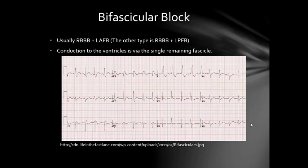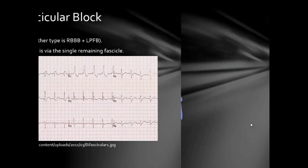This concludes our video about bundle branch blocks. We hope to see you in the next video covering regular tachycardias. Thank you very much.